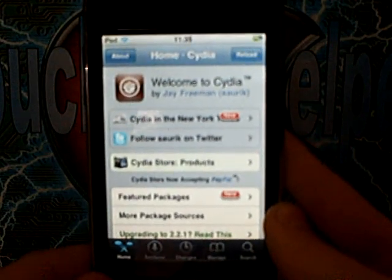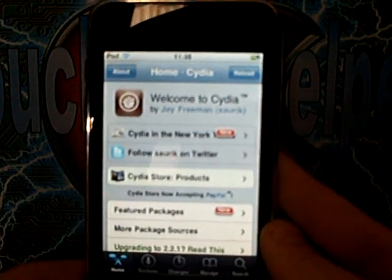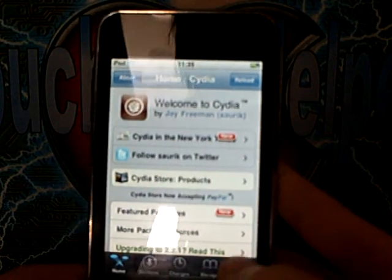First you're going to need to go into Cydia. Then go to search, and you're going to search WinterBoard.